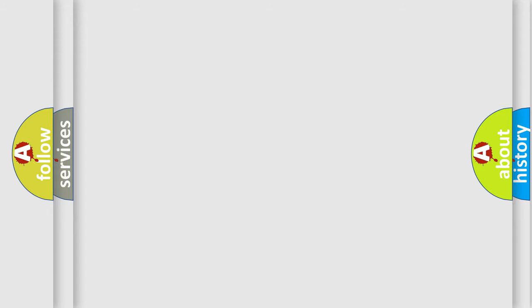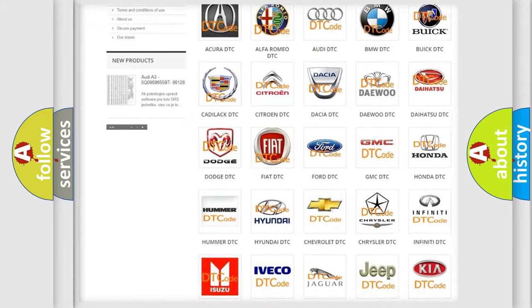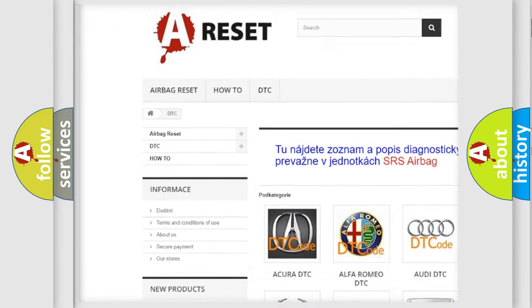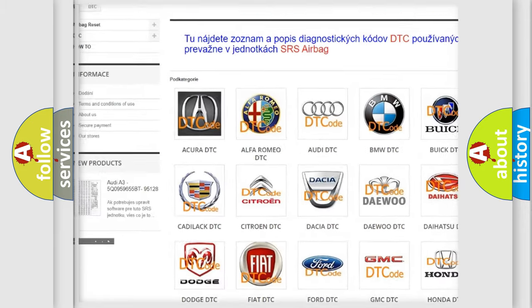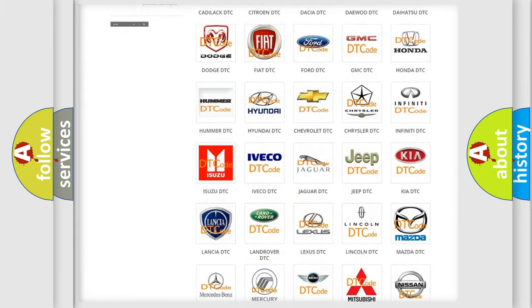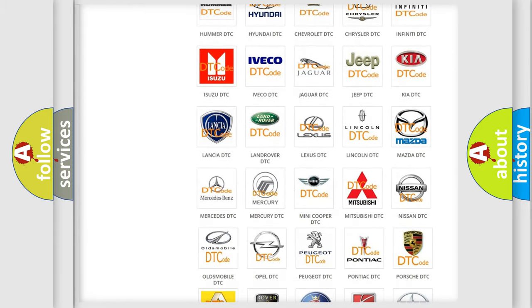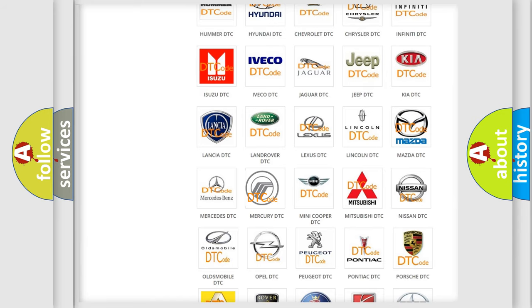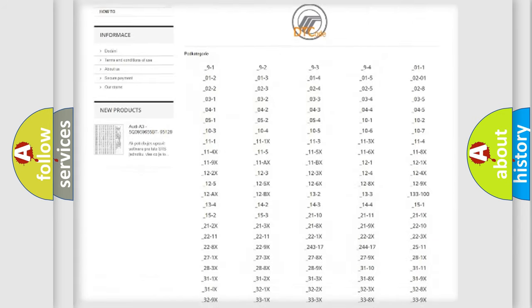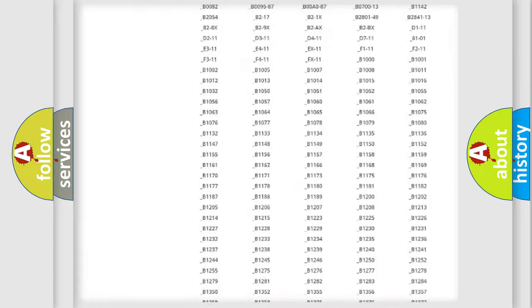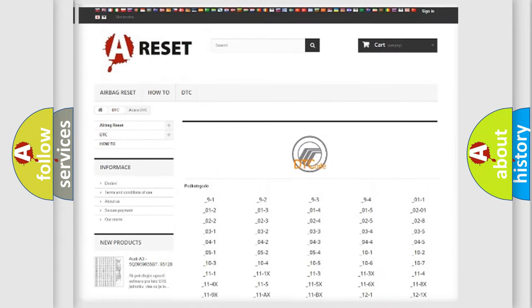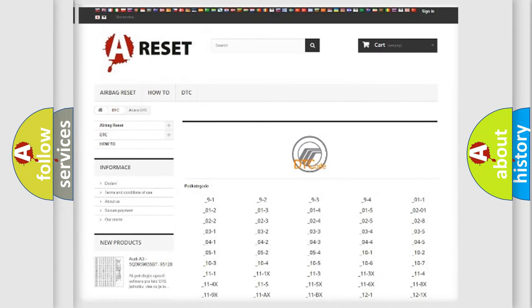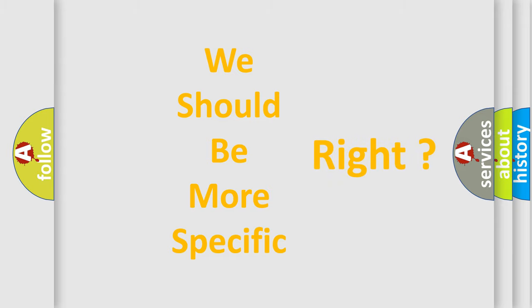Our website airbagreset.sk produces useful videos for you. You do not have to go through the OBD2 protocol anymore to know how to troubleshoot any car breakdown. You will find all the diagnostic codes that can be diagnosed in Mercury vehicles, and many other useful things. The following demonstration will help you look into the world of software for car control units.